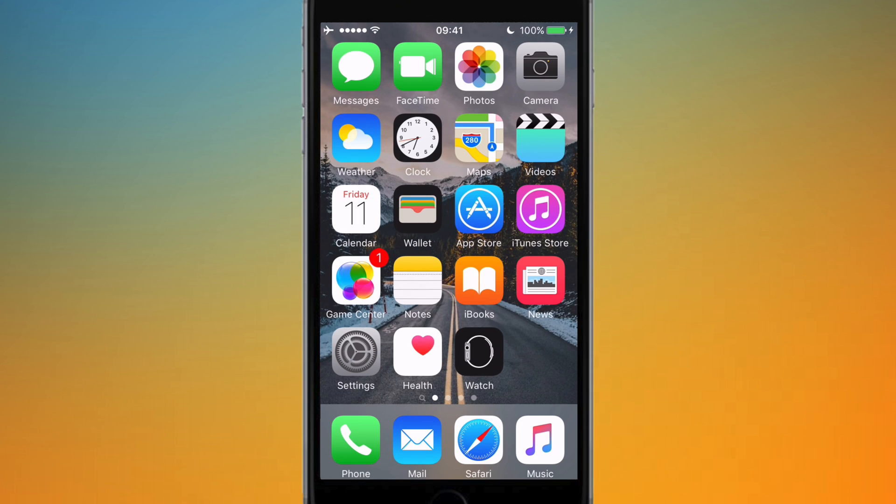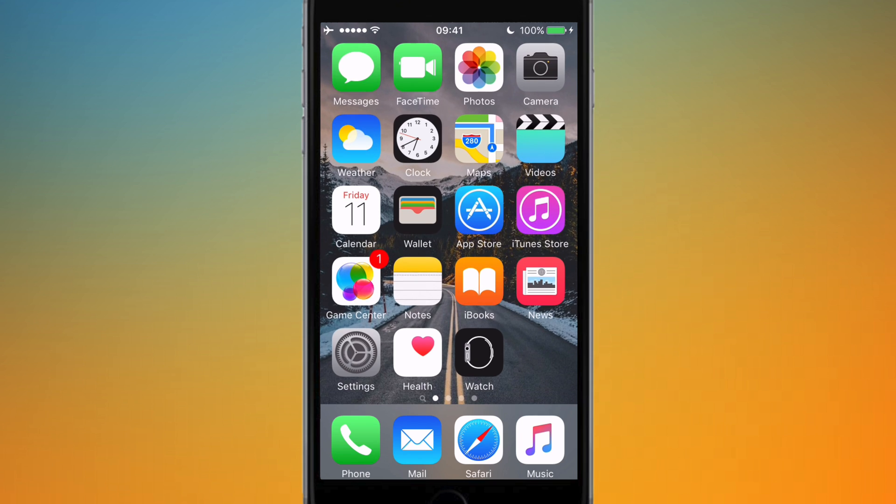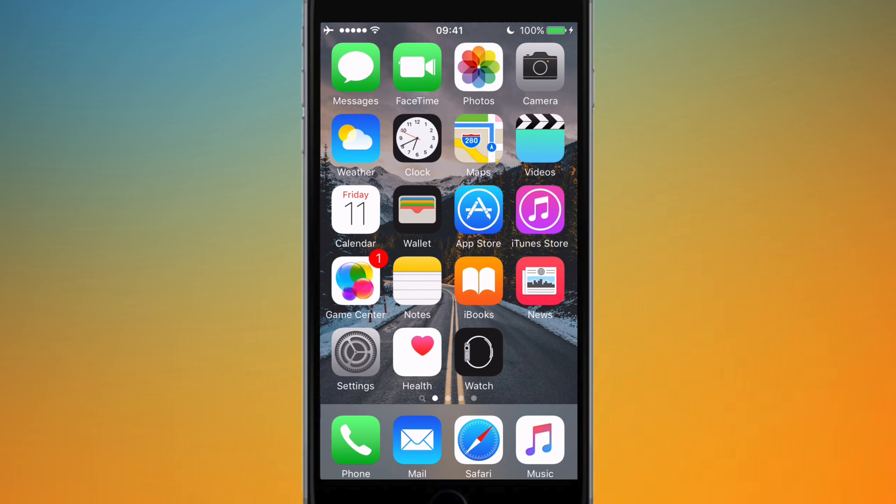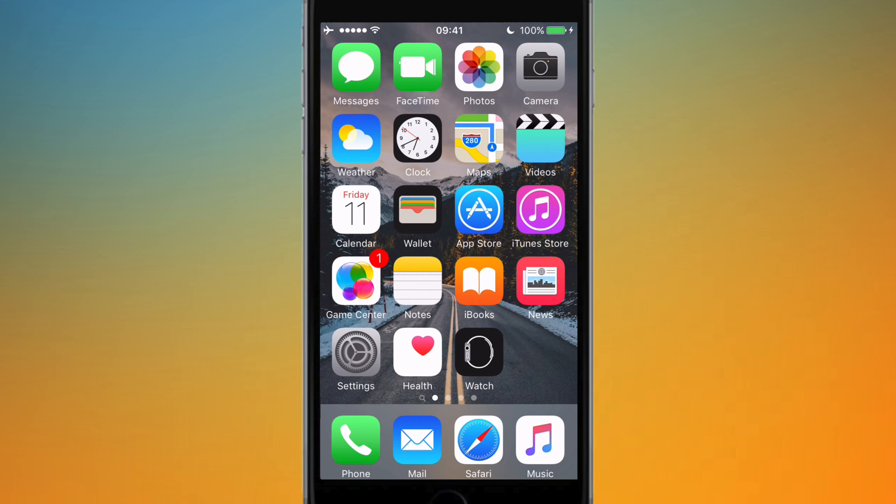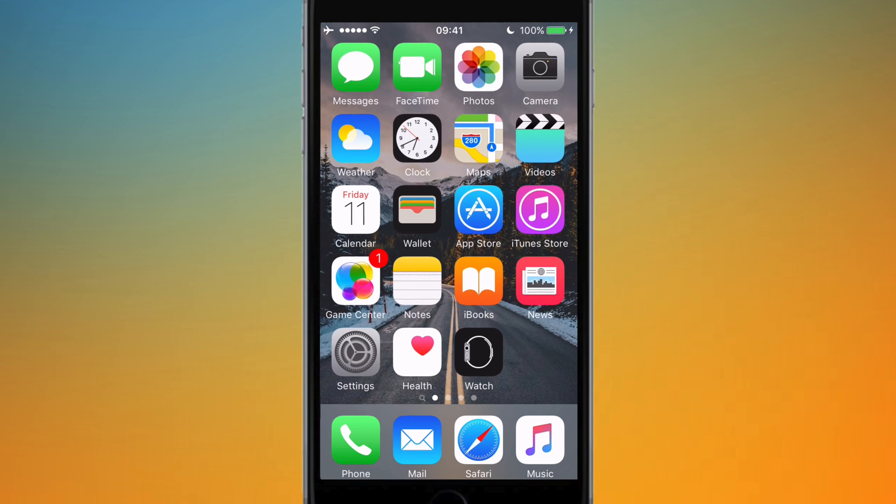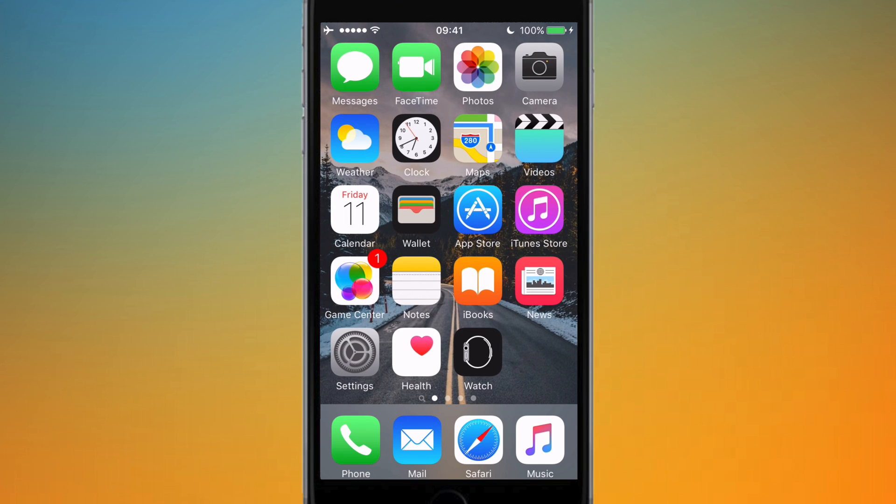So perhaps you might want to save an app if it's currently not on offer and you want to wait for it to turn free. So you save it to your wish list and then you can keep going back to your wish list to check whether it's free.